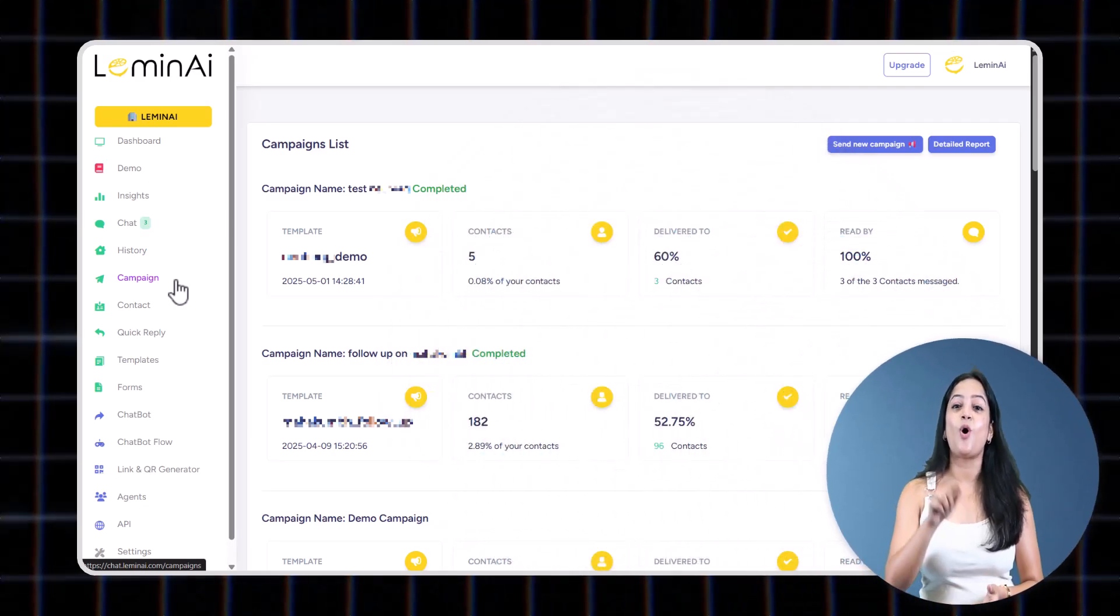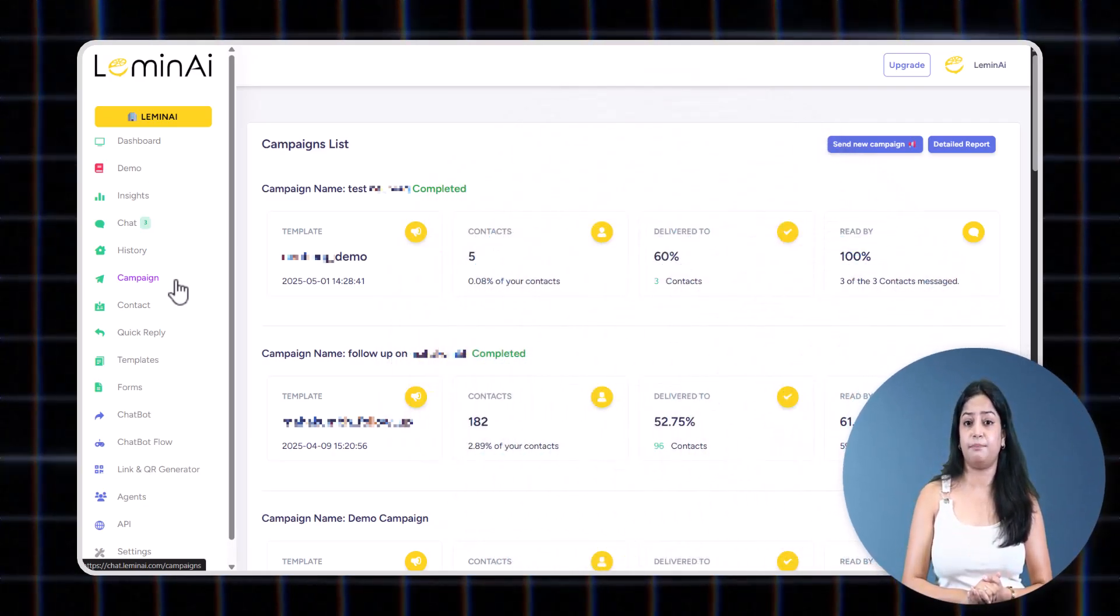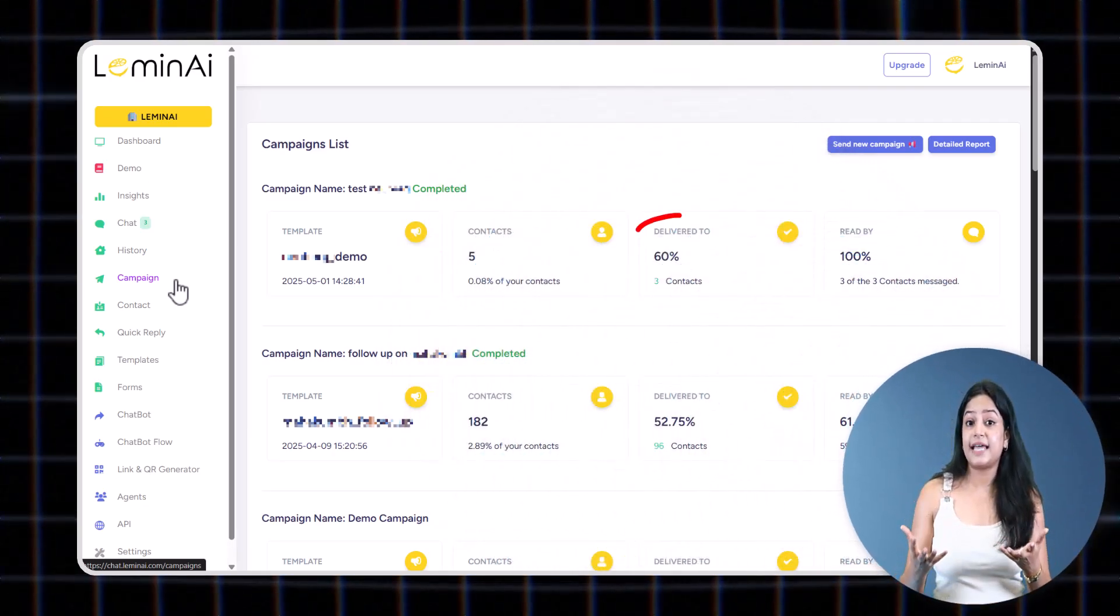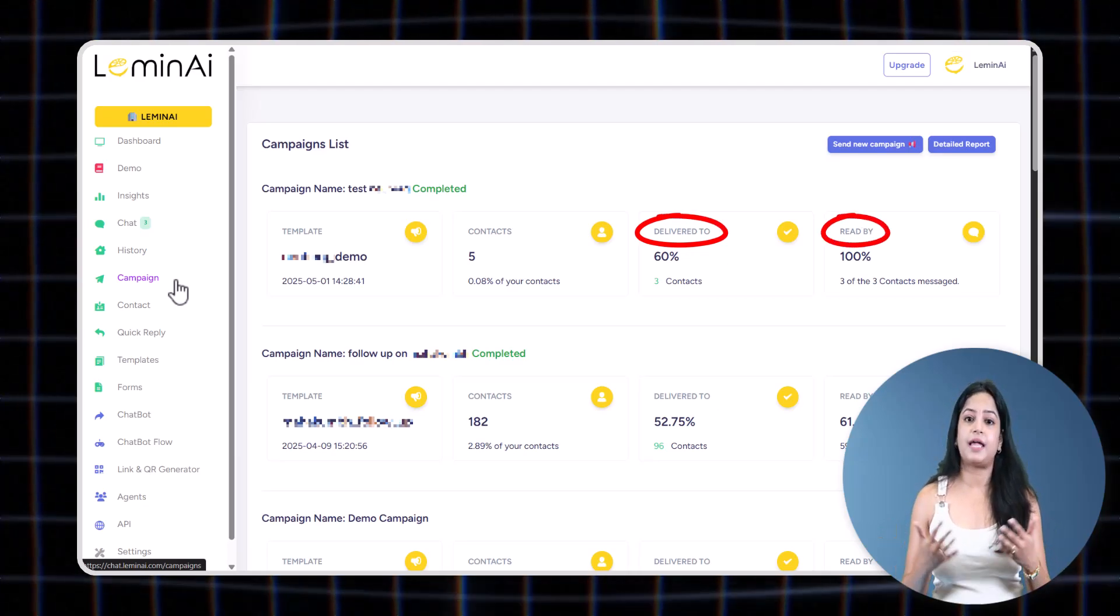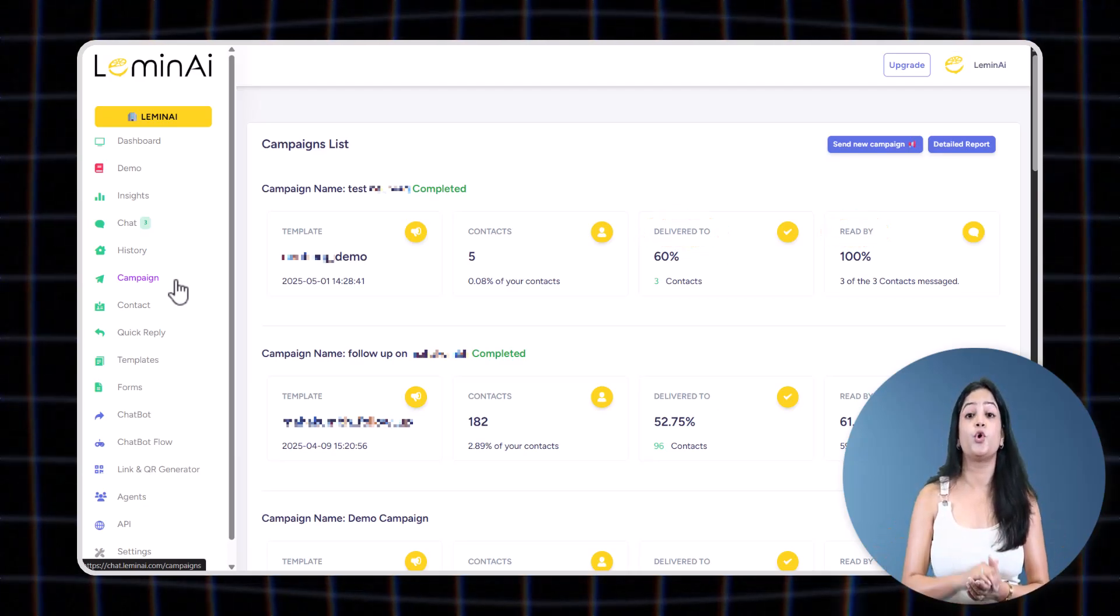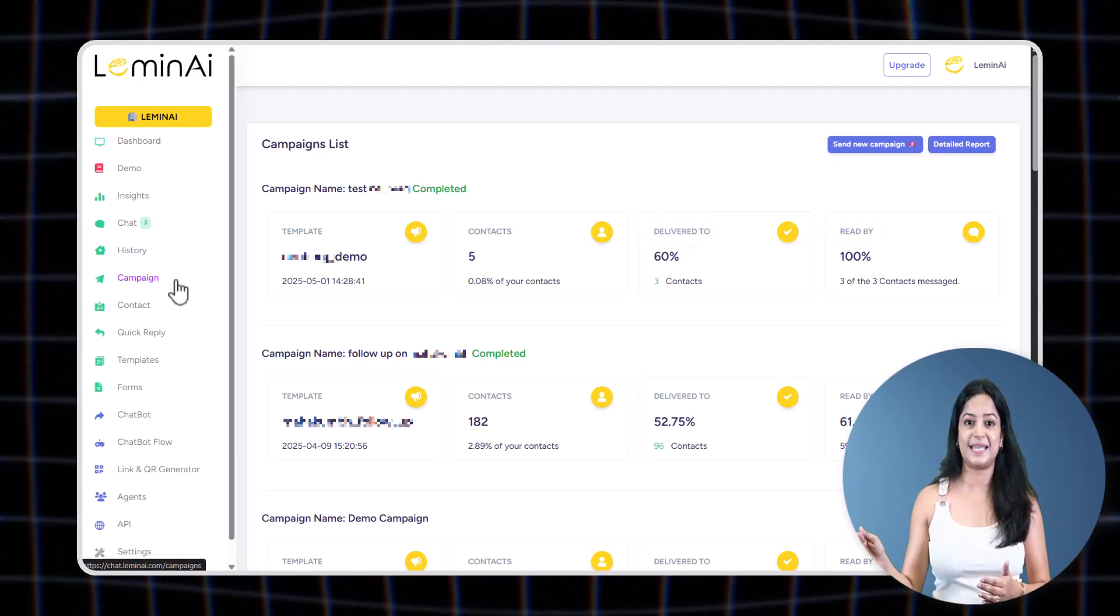Plus, you'll also be able to track the performance of your campaigns—for example, how many delivered, read, failed, etc.—through your detailed reports available right in the same tab.